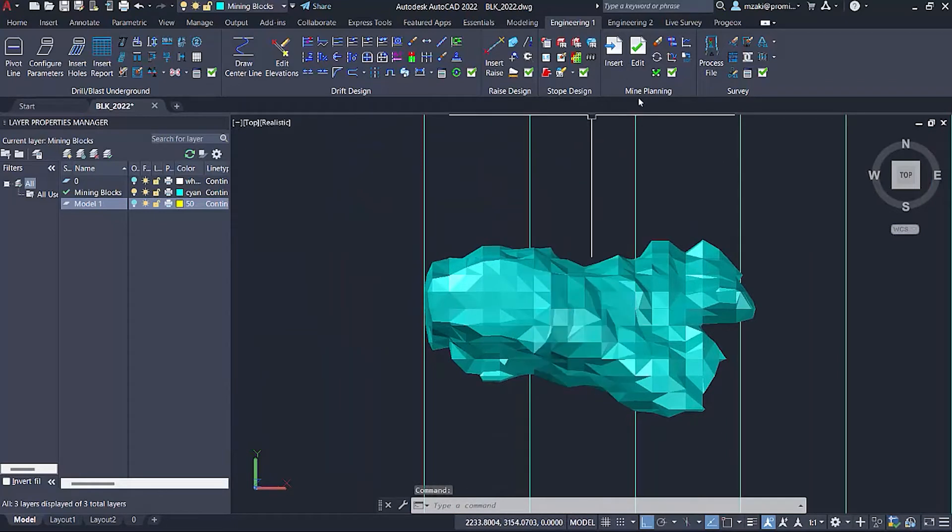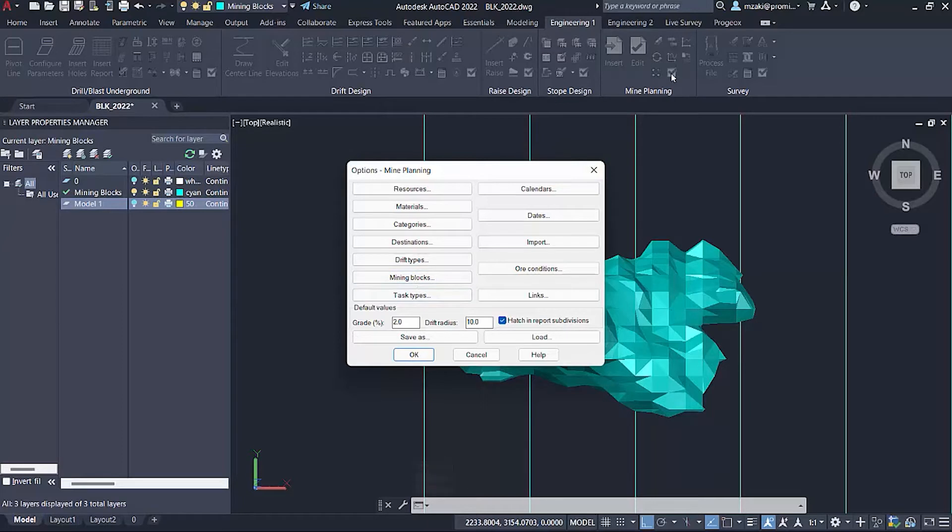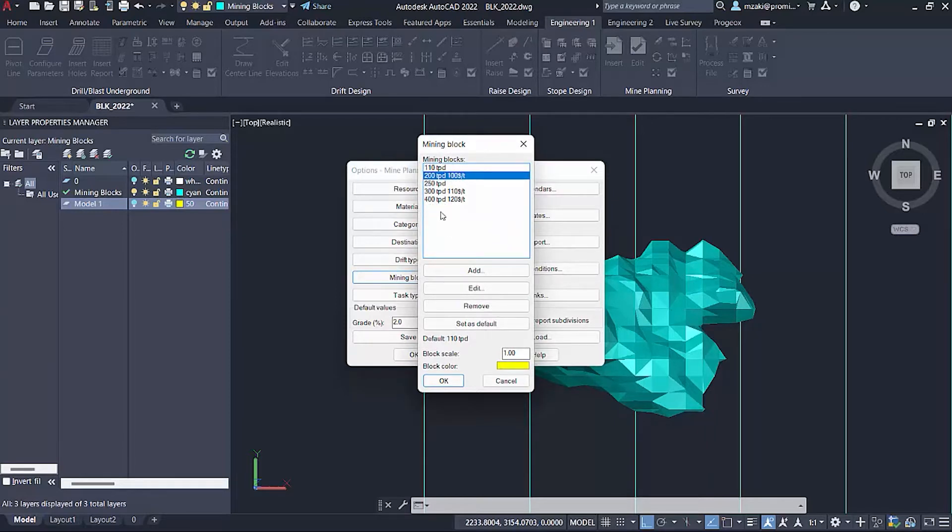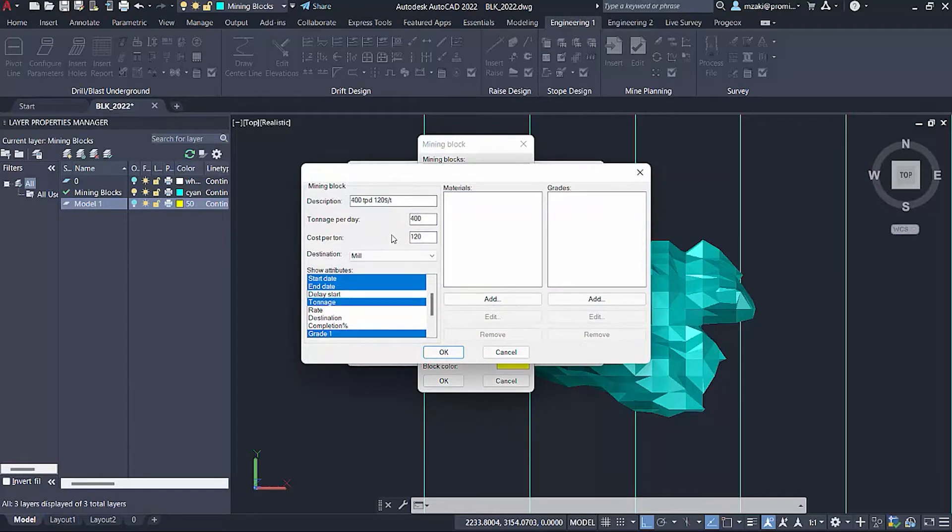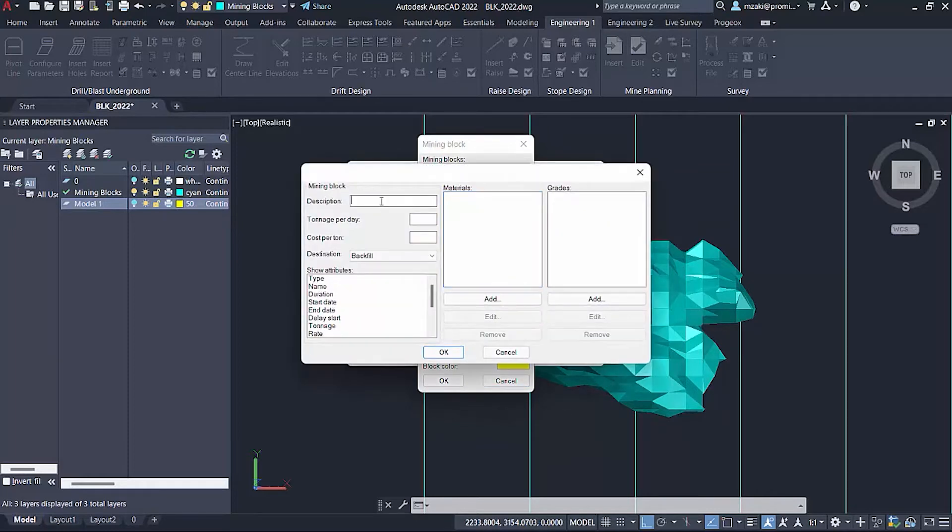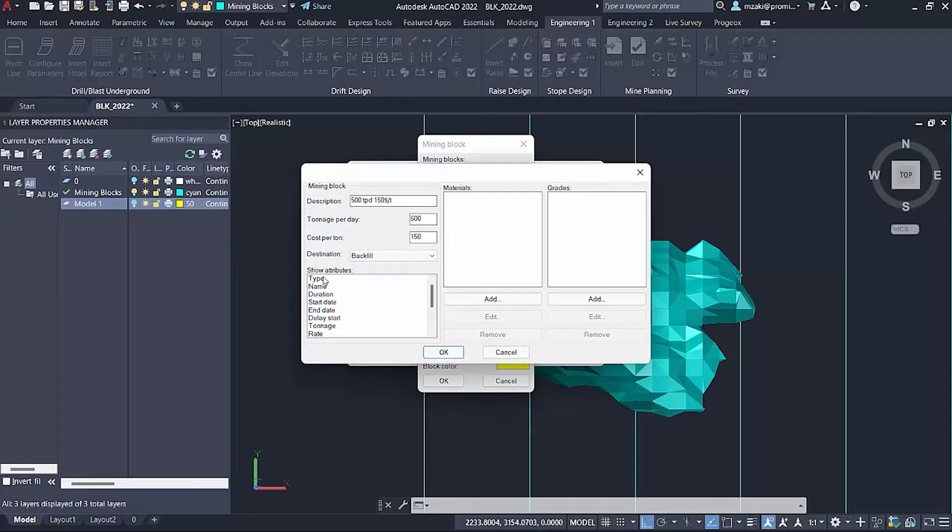Next step is to use the mine planning module. First we need to configure in the options our mining blocks. Click on module options and then mining blocks. In here you already have pre-configured mining blocks. We're going to create our own custom mining block: 500 tons per day at $150 per ton. The tonnage per day will be 500, cost per ton will be 150.